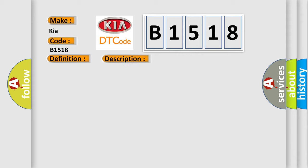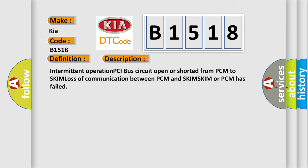And now this is a short description of this DTC code. Intermittent operation PCI bus circuit open or shorted from PCM to SKIM, loss of communication between PCM and SKIM. SKIM or PCM has failed.